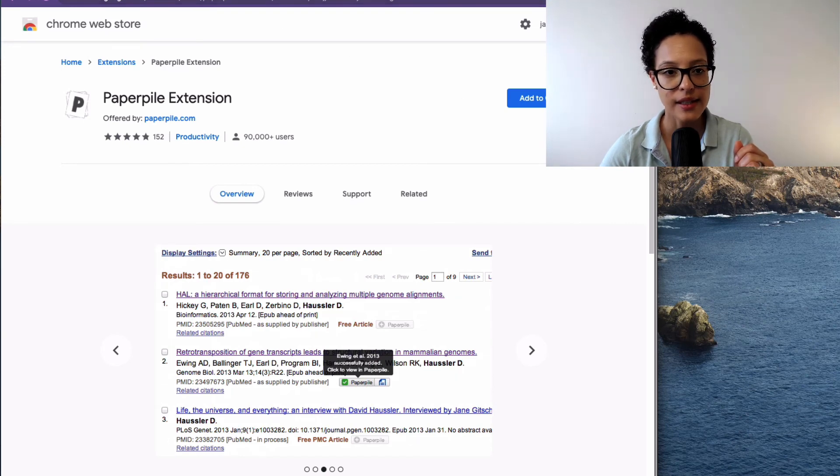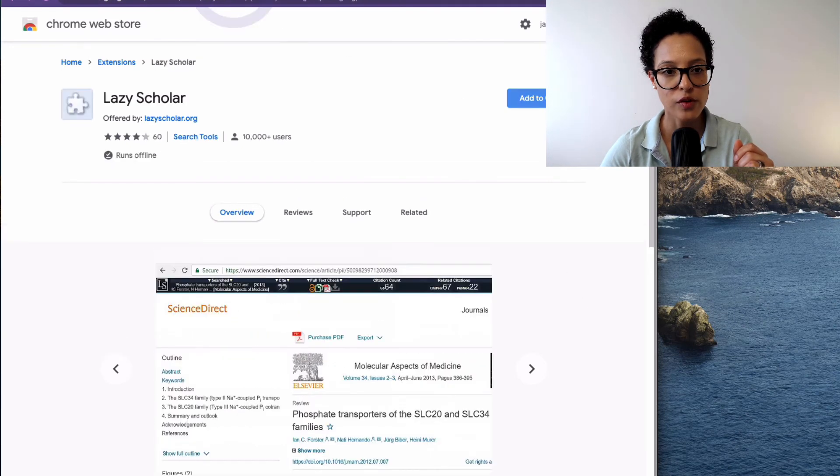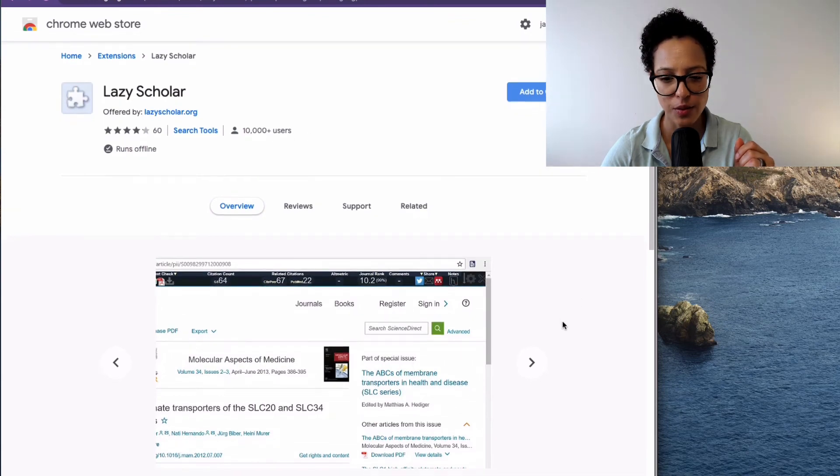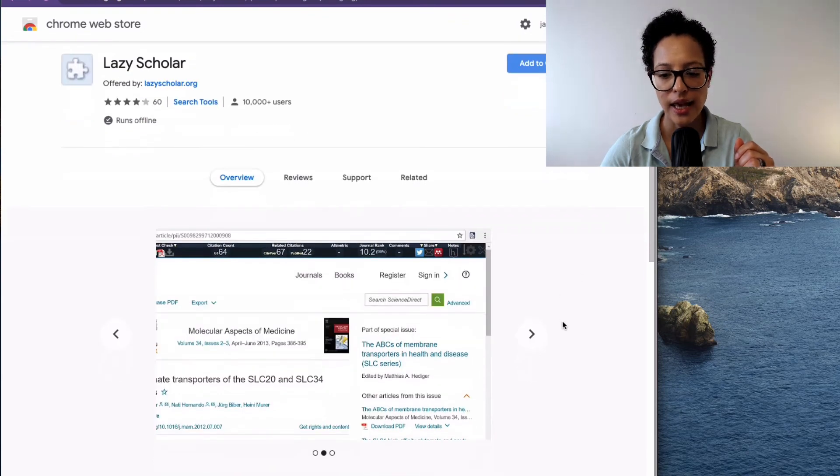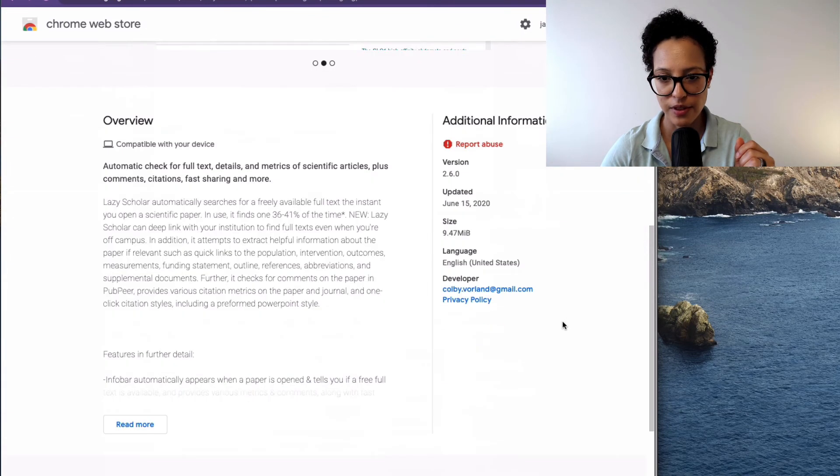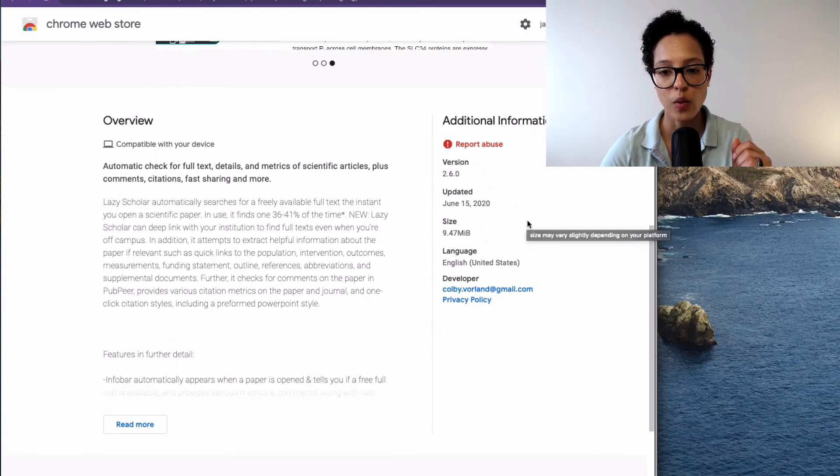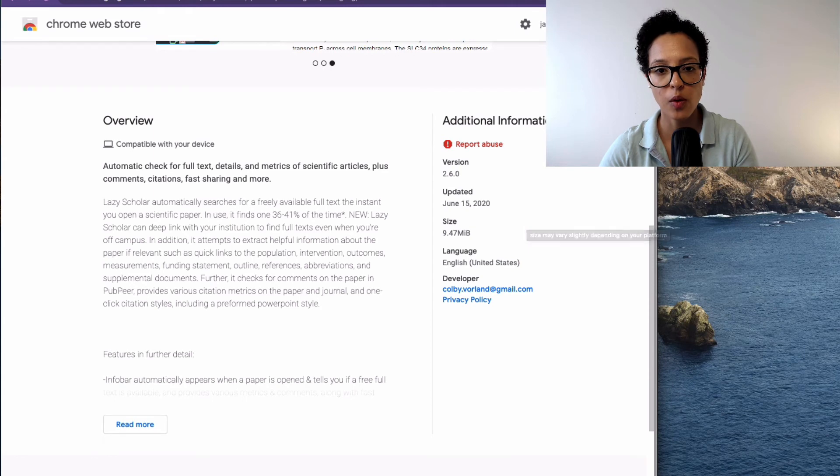Then the next one I want to show you is the Lazy Scholar. It also has more than 10,000 users and if we scroll down here we see this is really up to date, so it was updated just a couple of days ago.